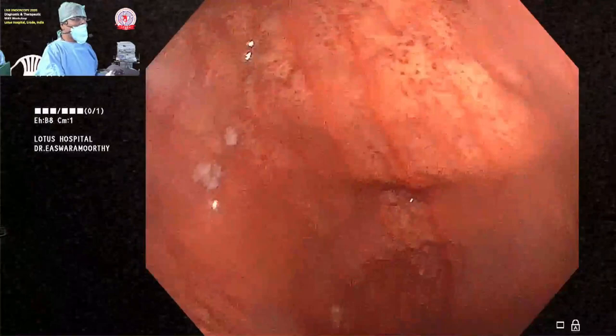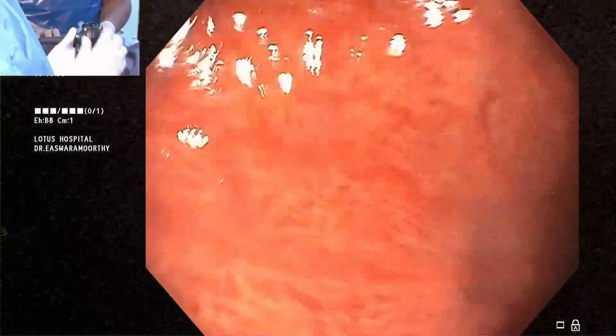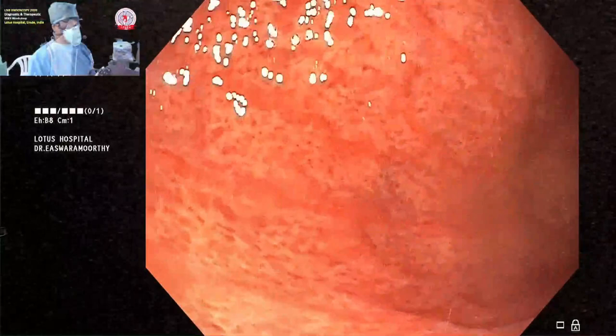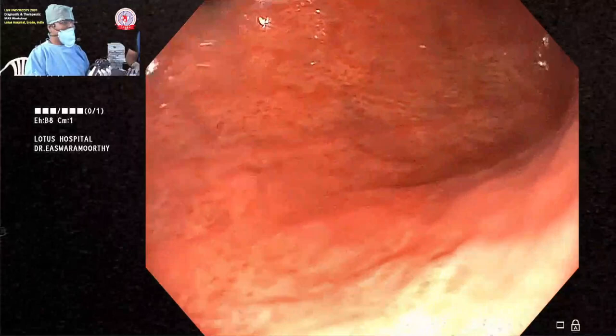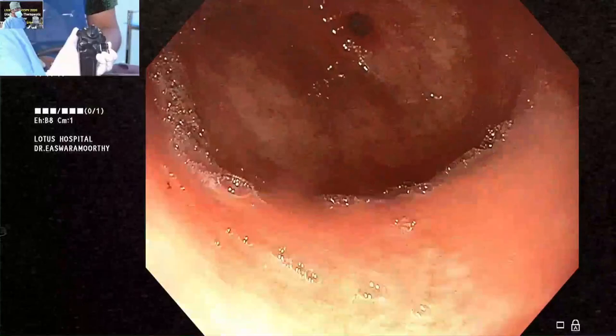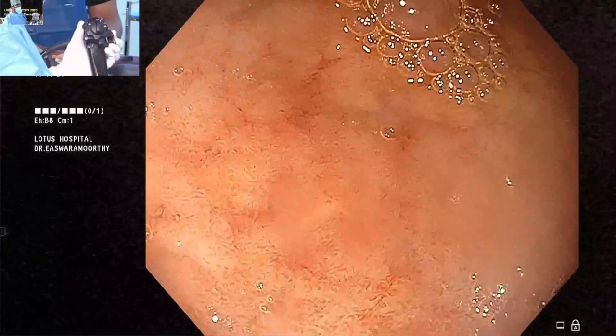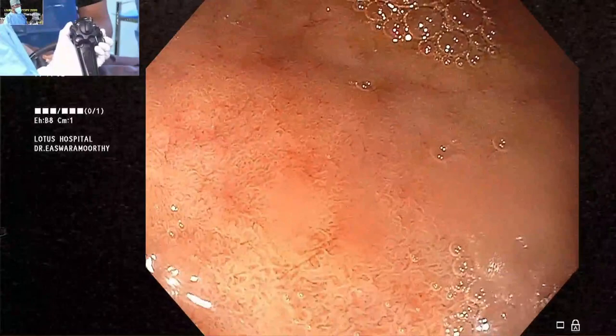On entering the stomach, you can see congestive gastropathy — the mucosa looks like crocodile or snake skin. As soon as you go in, once the rugal folds disappear, apply clockwise torque on the shaft and turn the big wheel toward you, then push forward. You will see the pylorus — aim to bring it right to the center of the screen. When the scope is straight and facing the pylorus centrally, you will be able to enter D1.